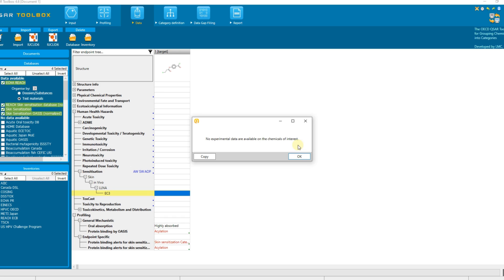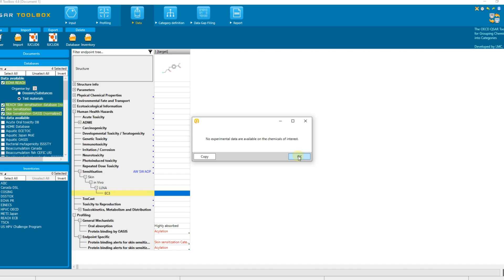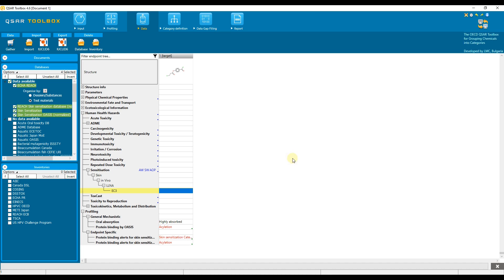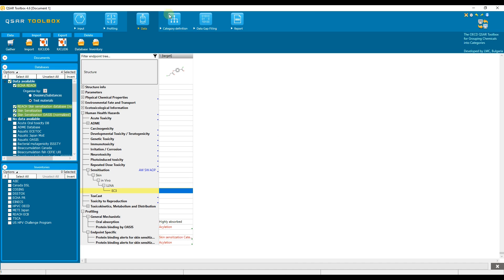Thus, we may need to search for analogs having observed data that could be used to fill the data gap of this target chemical. In order to see how to search for analogs, watch the next video tutorial focused on the category definition module.